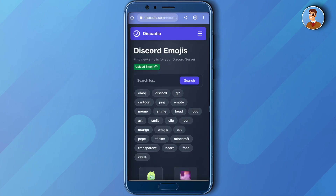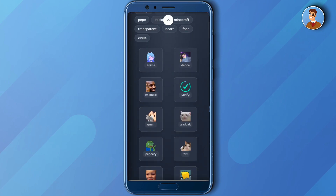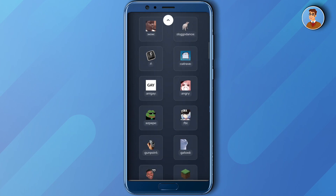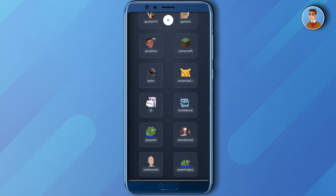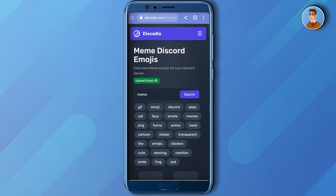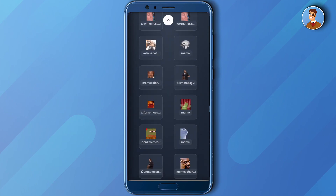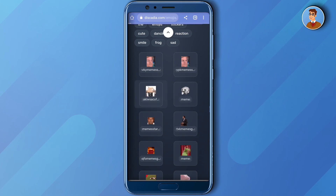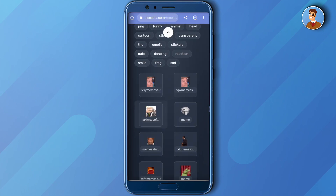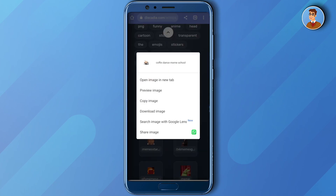Scroll down and you will see quite a lot of good emojis and stickers here. Download them as per your use case. You can also select a category of your choice — for example, click on 'Meme' for meme templates and stickers. To download, just click and hold, and when the option appears, click 'Download Image'.